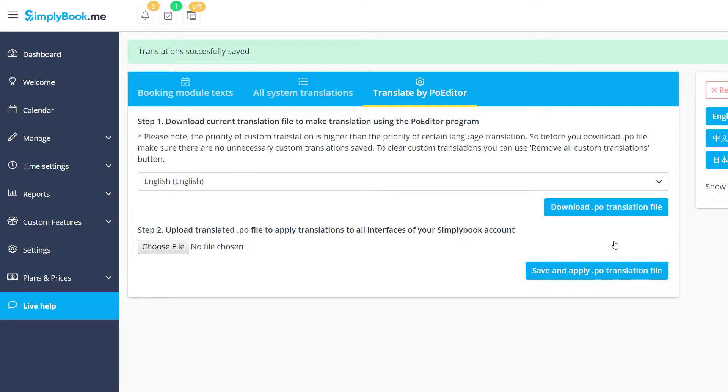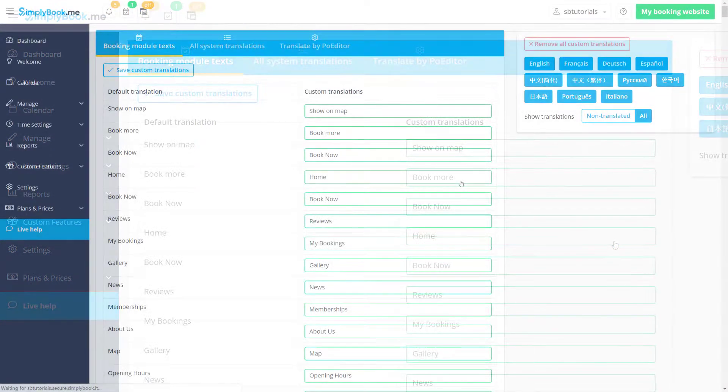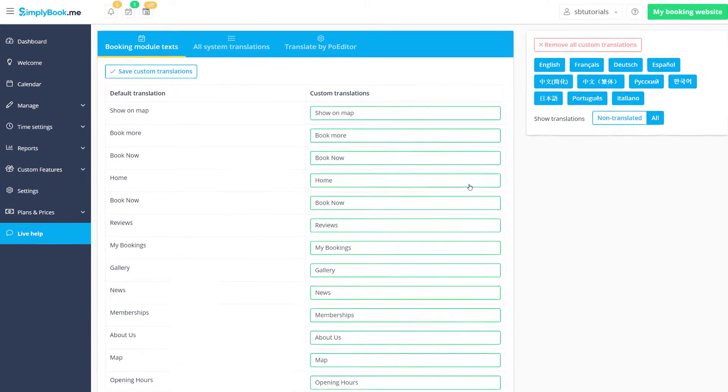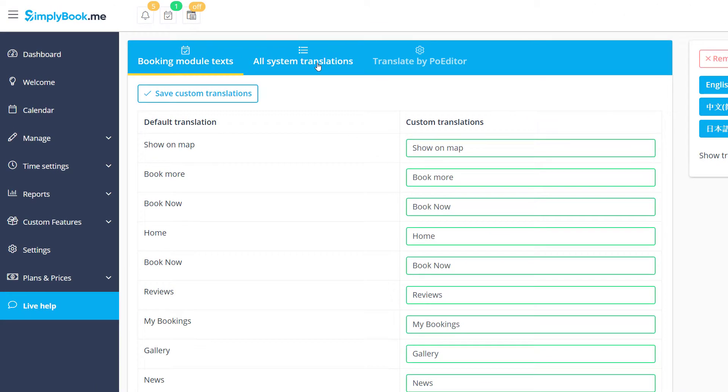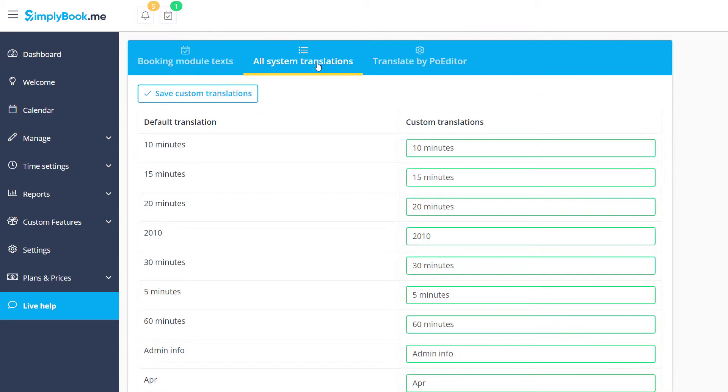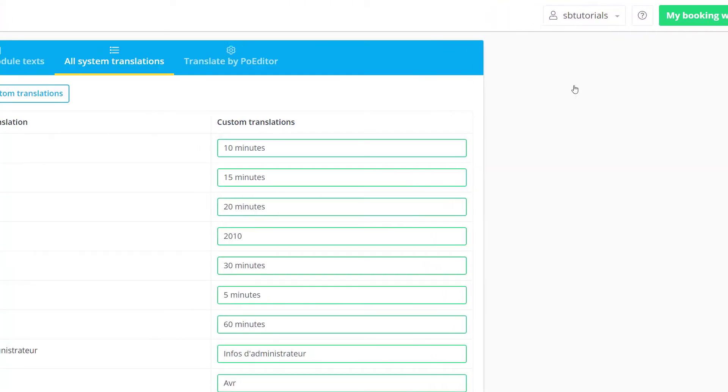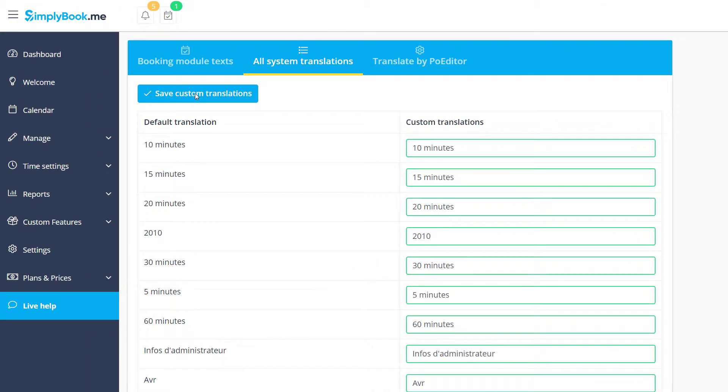Now let's look into how custom translations can be used. If you want to apply one of our pre-made translations to the back-end front-end interfaces, you can navigate to the All System Translations tab, choose a language on the right and click Save Custom Translations.